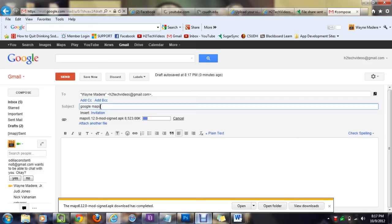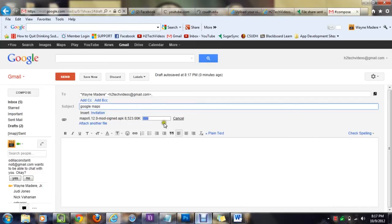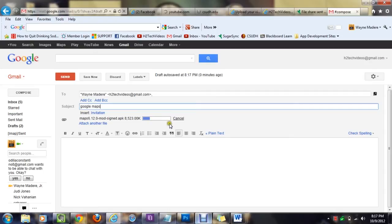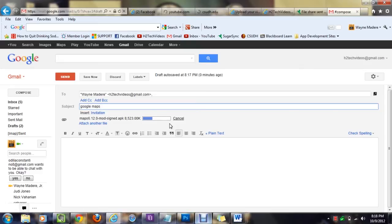So while that's attaching to the email, in the subject we're going to type in Google Maps, just to make it a little bit easier for you. And we just have to wait while this bar finishes, and basically that is the file being attached to the email so that we can send it.